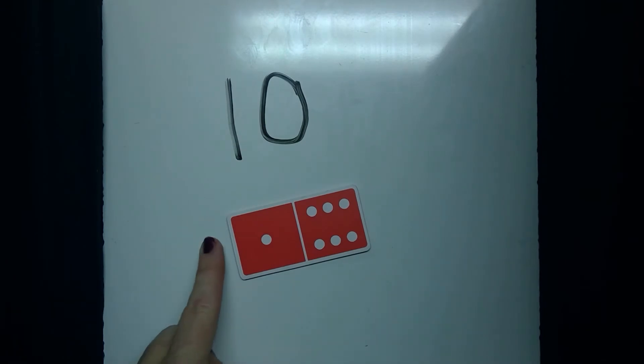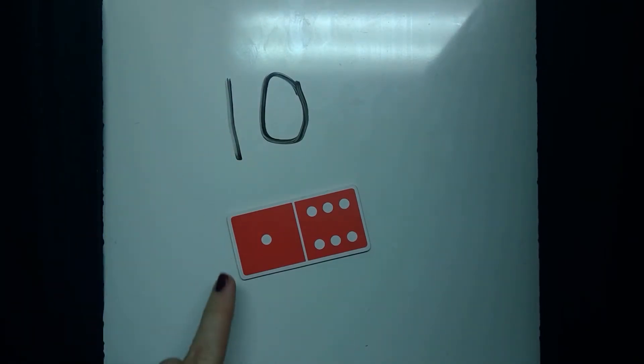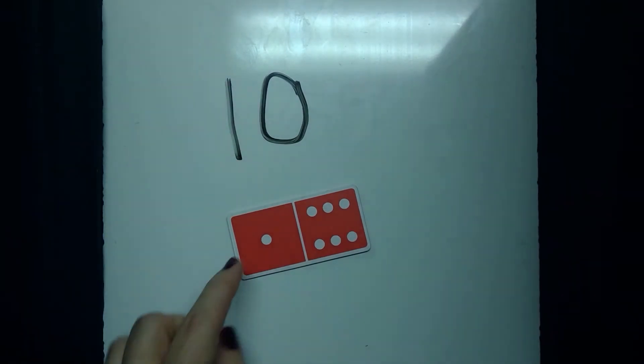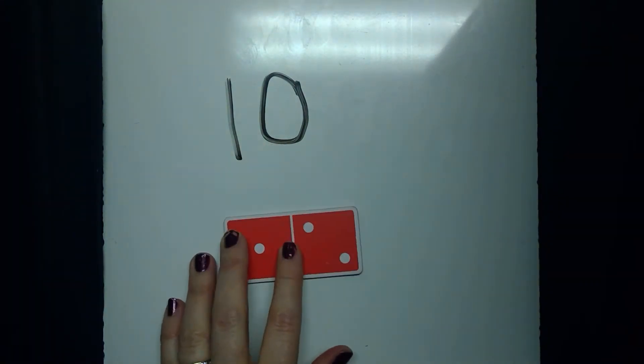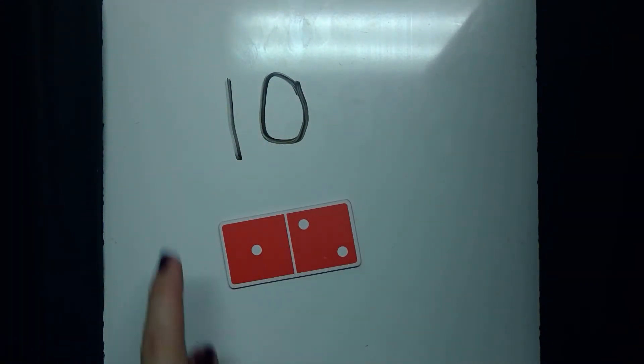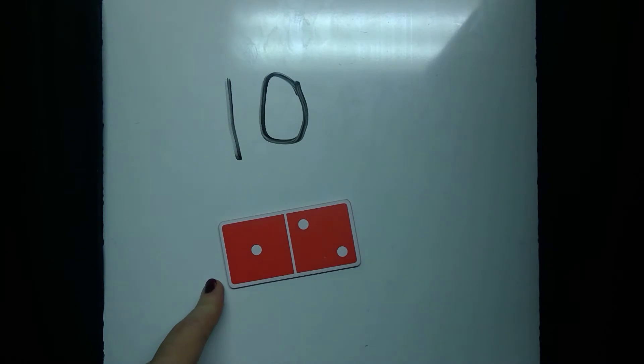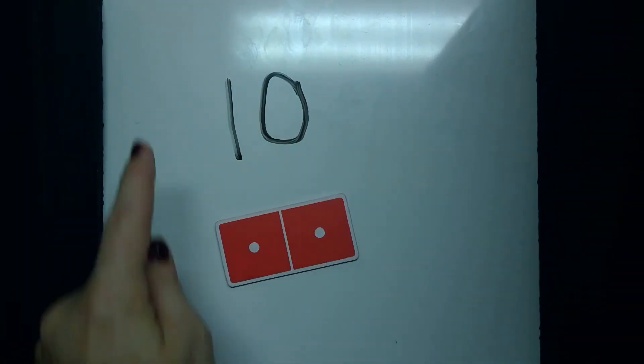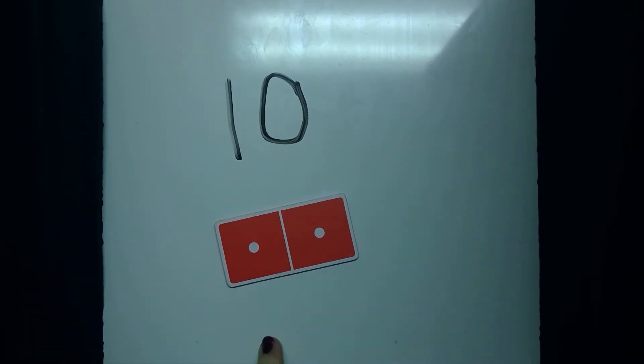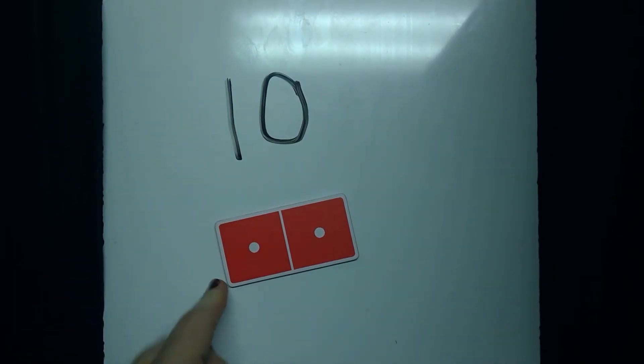10 plus what's on here. 17. Spin it. 10. 13. Try another one. 10. Should be easy. Doubles. 12.